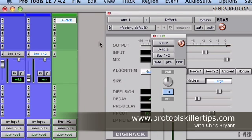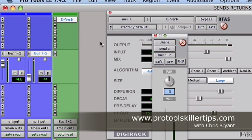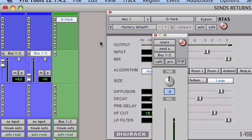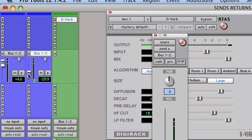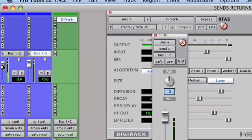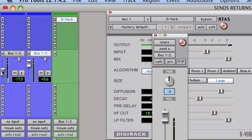So now when I play back the track again, I now have separate control over how much of the kick drum is being sent to the D-verb compared to how much of the snare drum is being sent to the D-verb. So I'll just play that and give you an example. There we go.